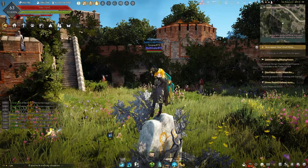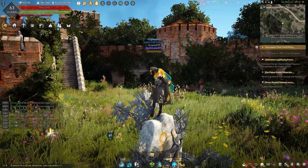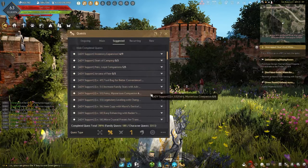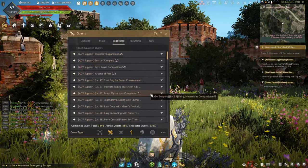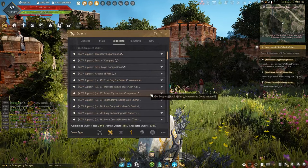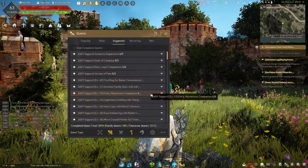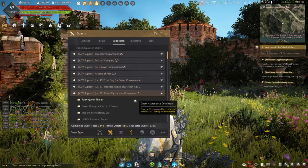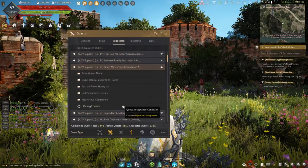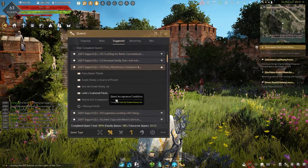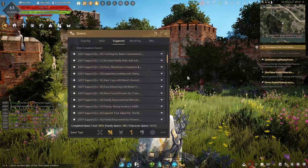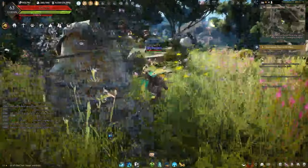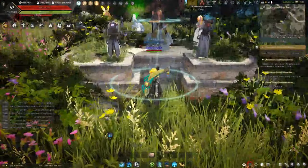First we need to talk about how you actually get your fairy. Once you become level 53, you will unlock the quest called "Mysterious Companion" in the Adventure Support category. By doing this quest it will give you your very first fairy. But let's say you've already completed this and you want a better fairy - there are indeed ways to do it.